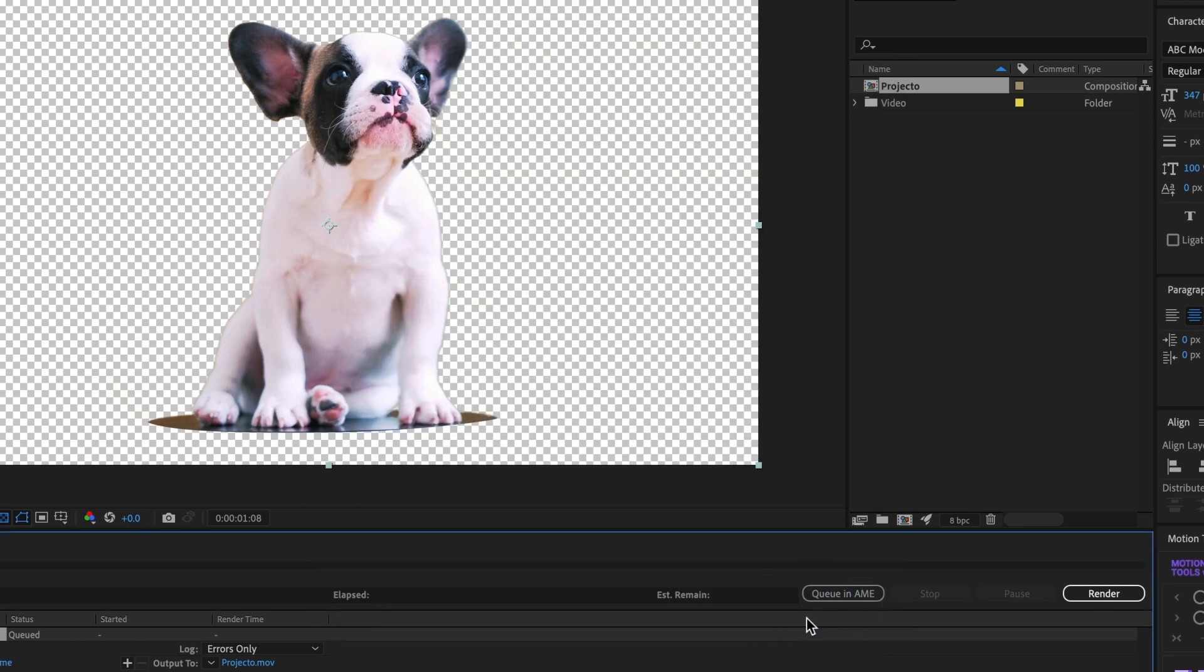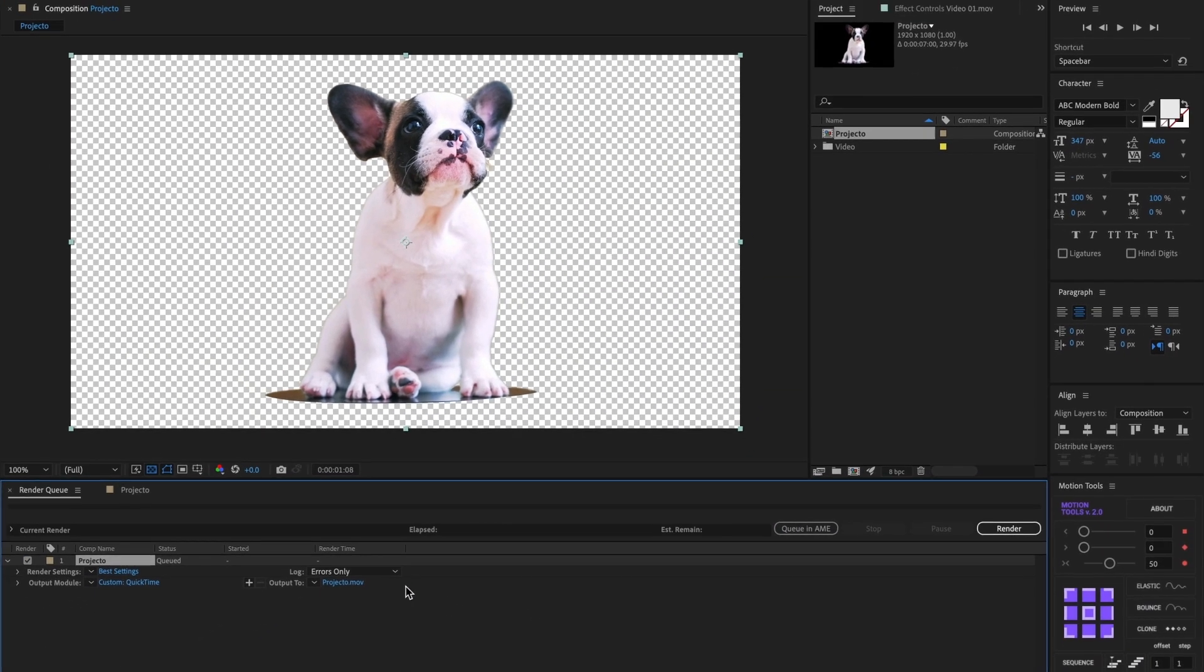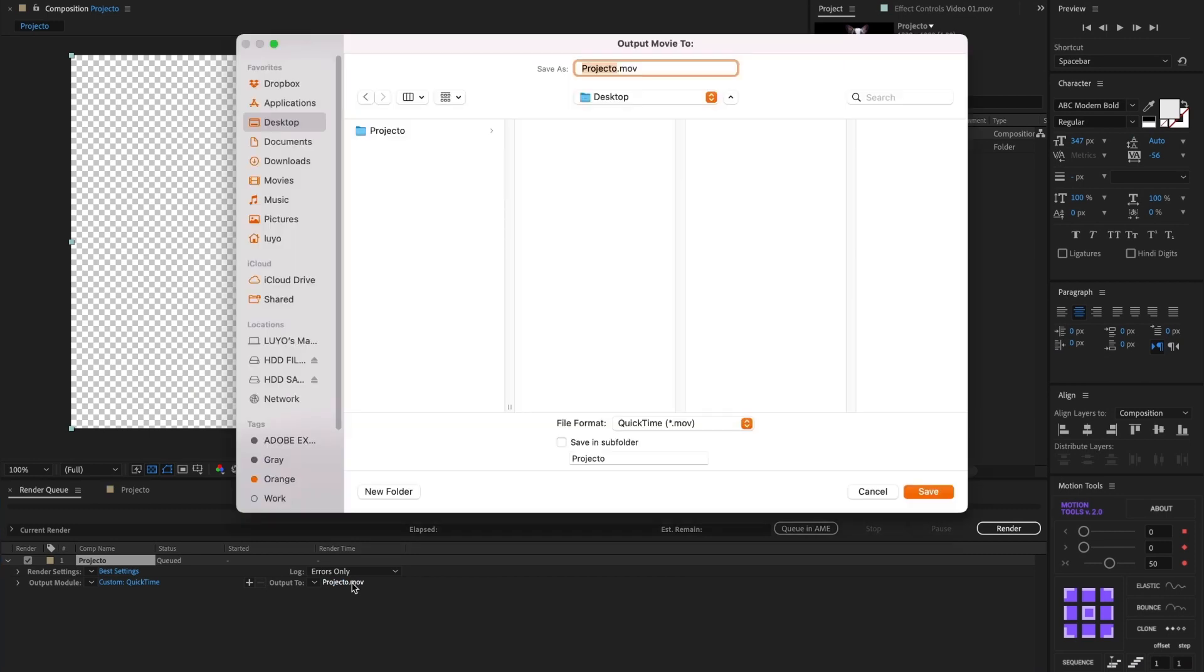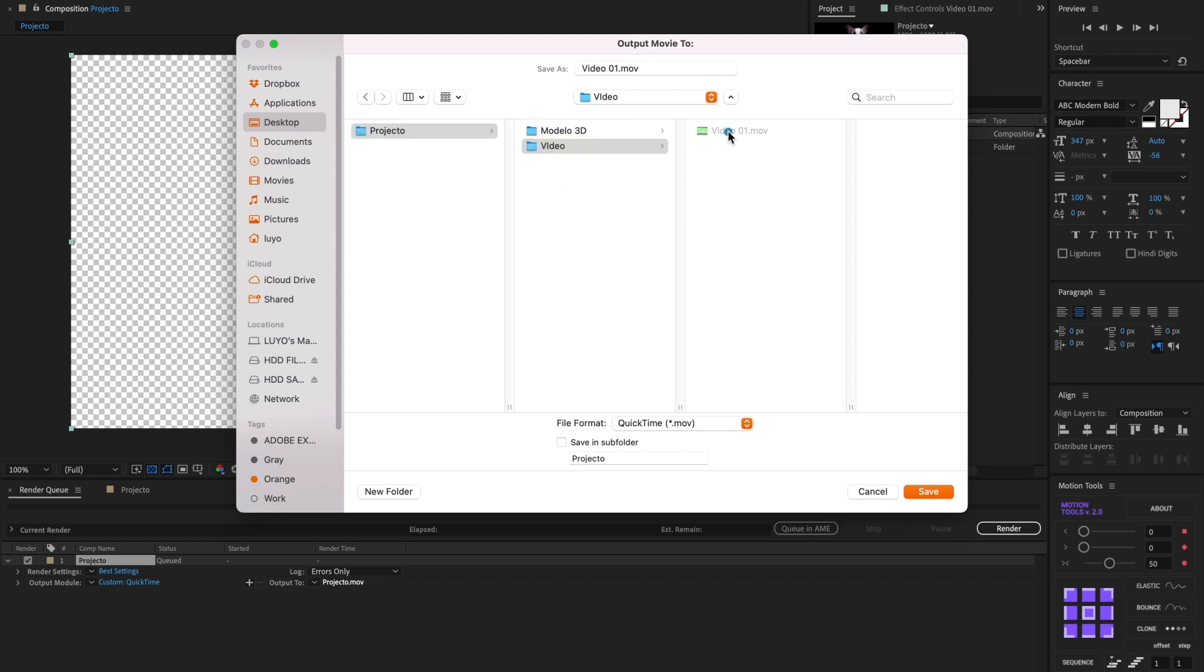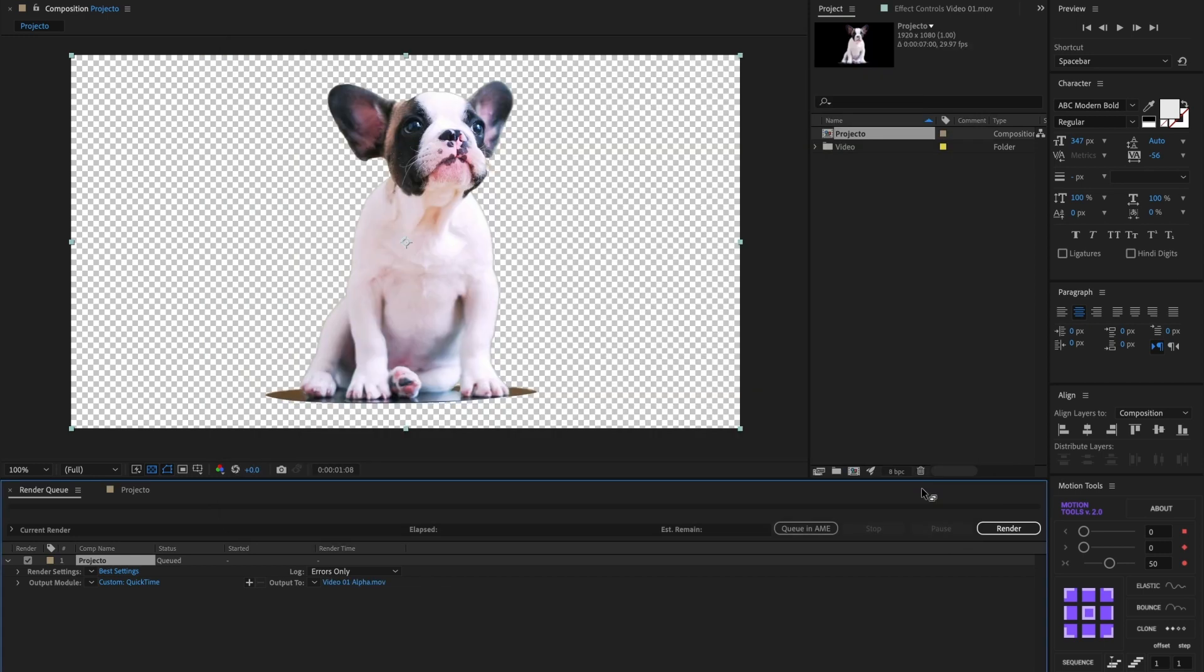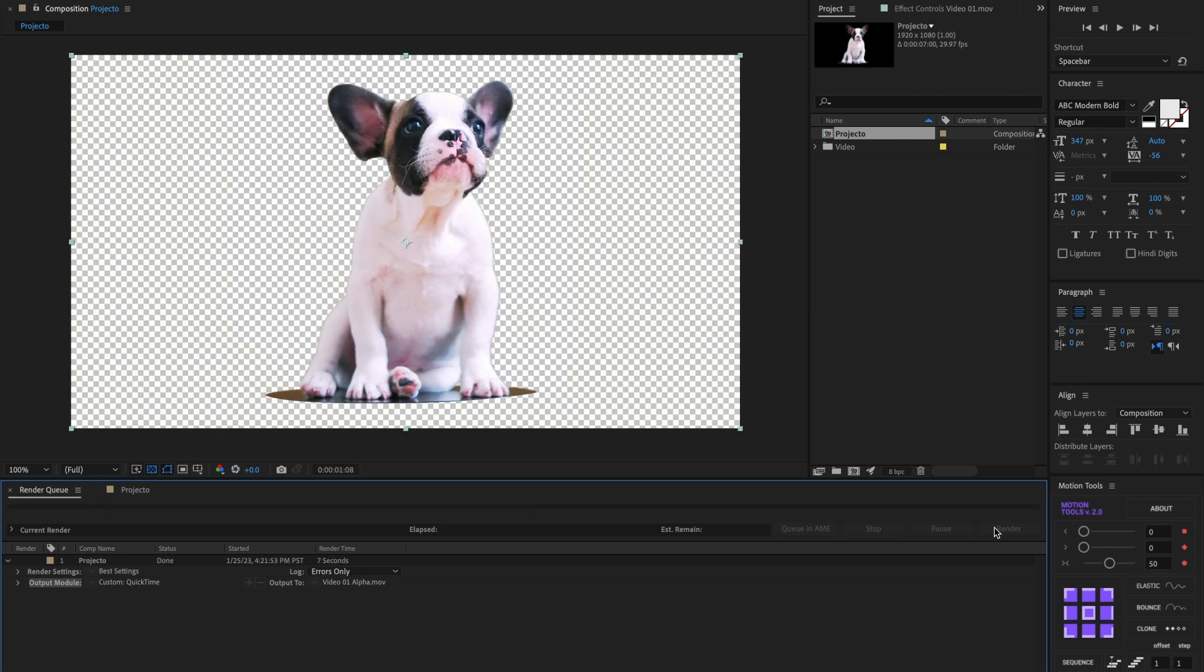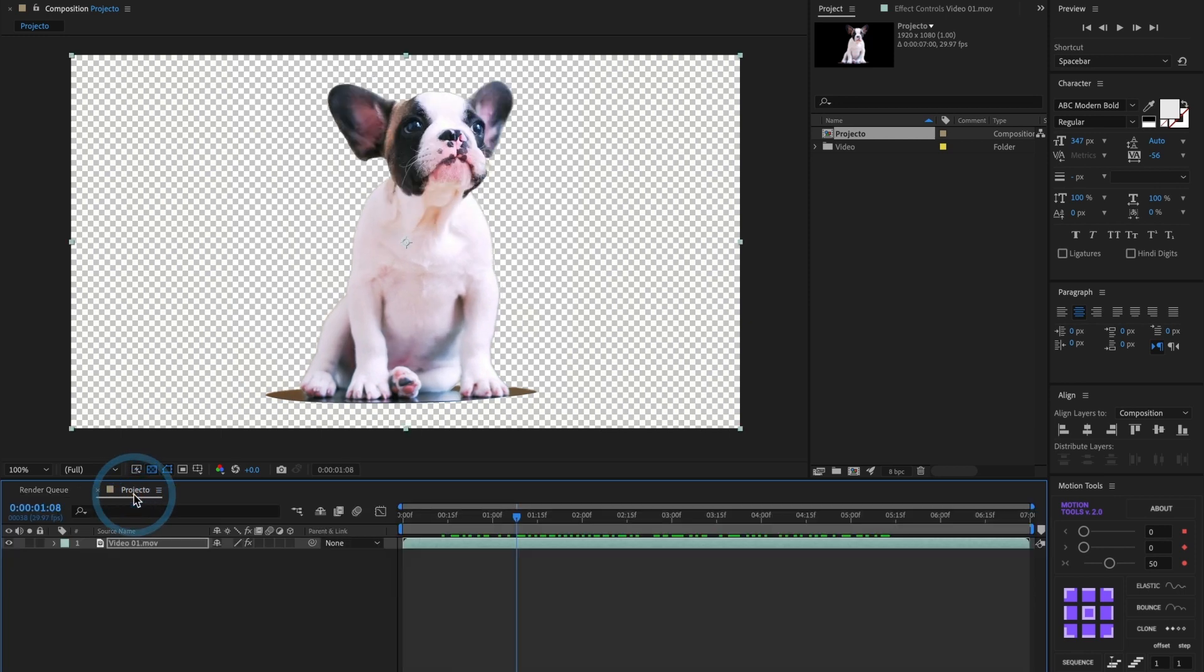I will select a location to save the file and rename it to video 01 alpha. Select save. And now I will render the video. Perfect. Now that it finished exporting, I will go and import it to my timeline.